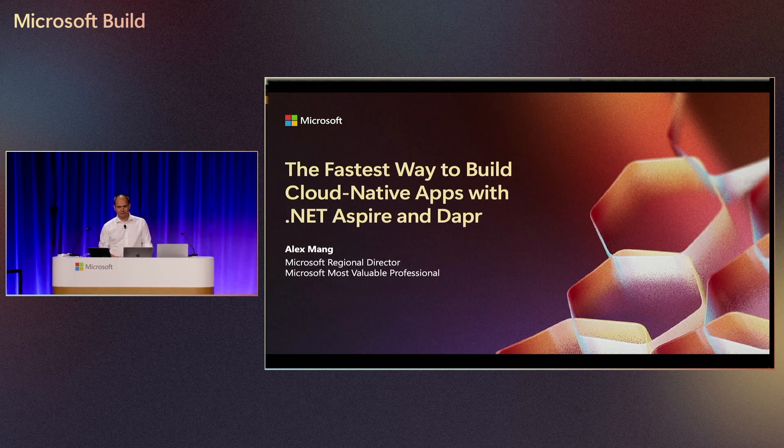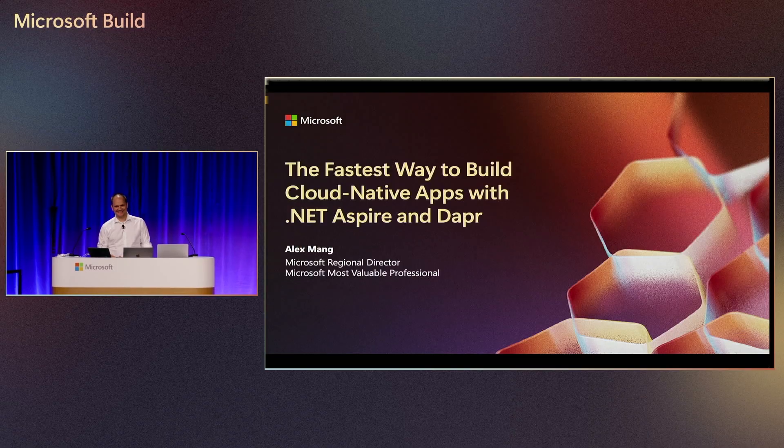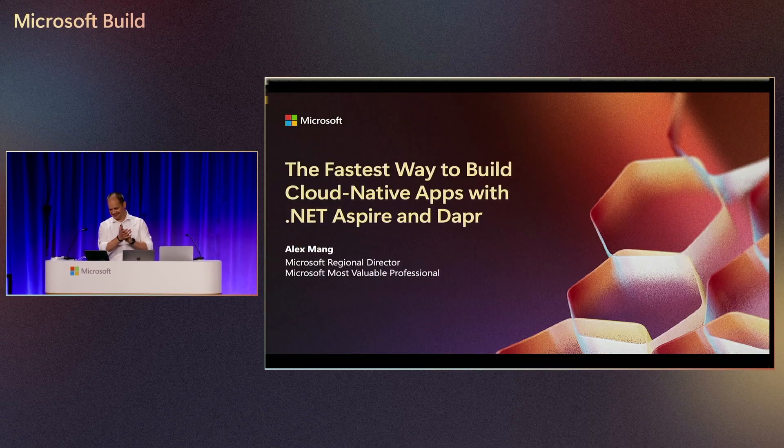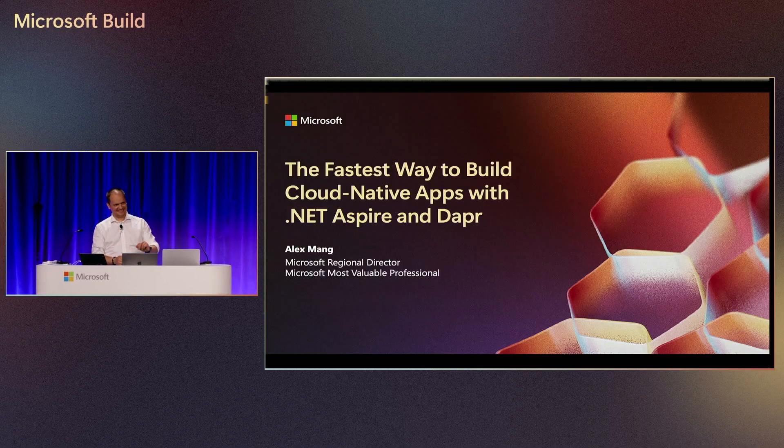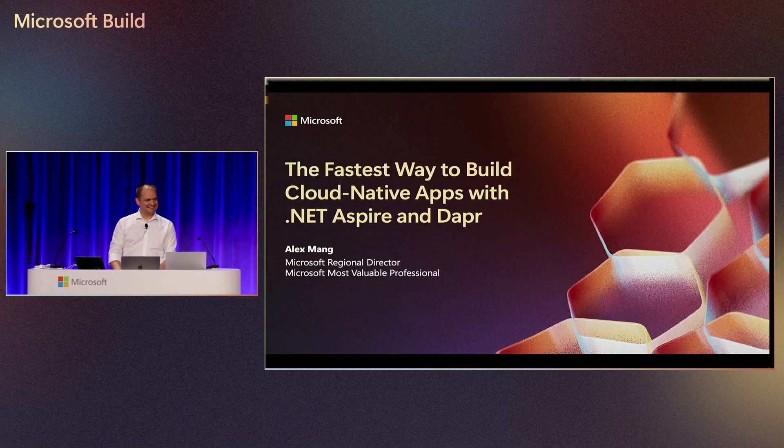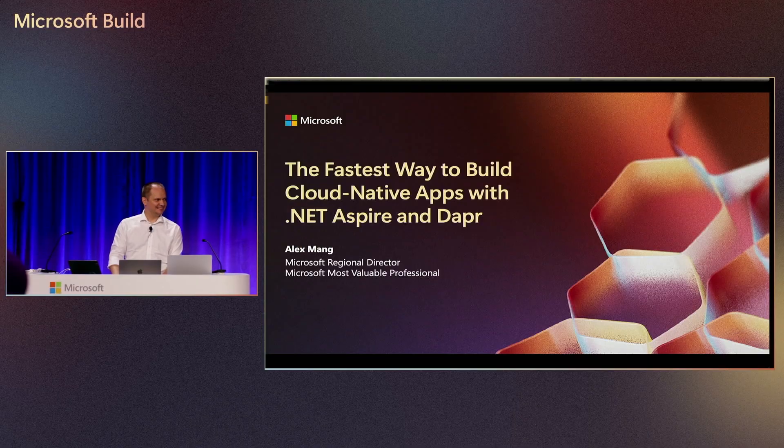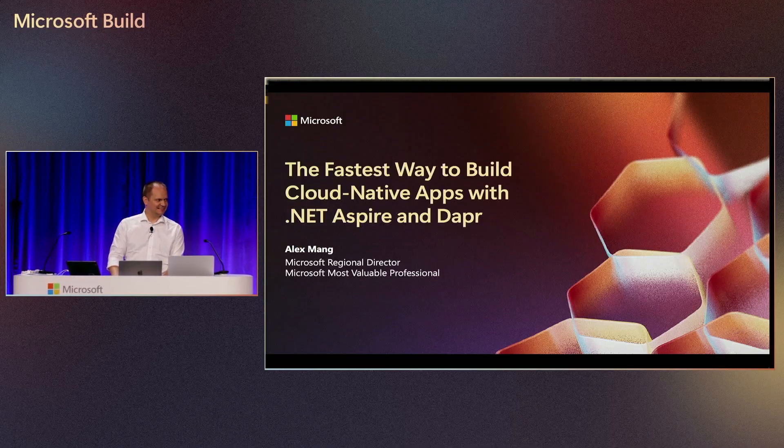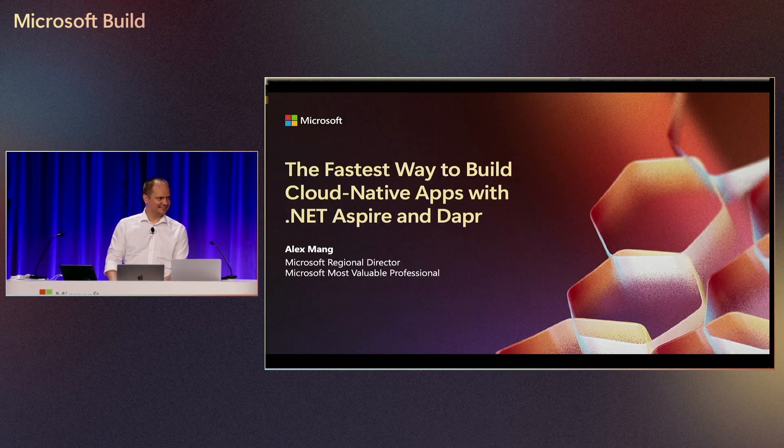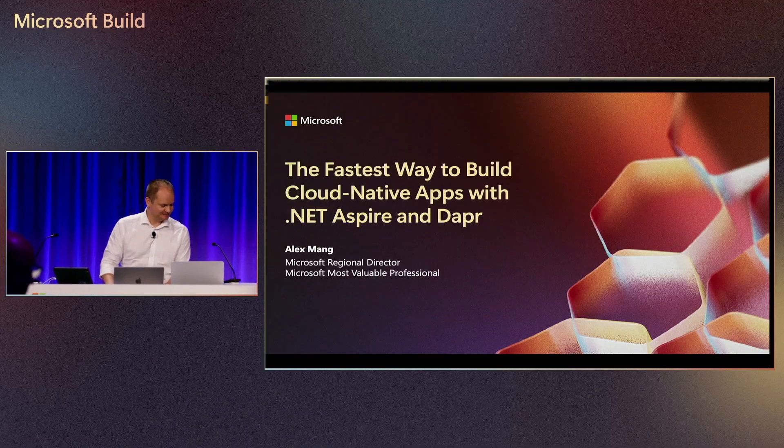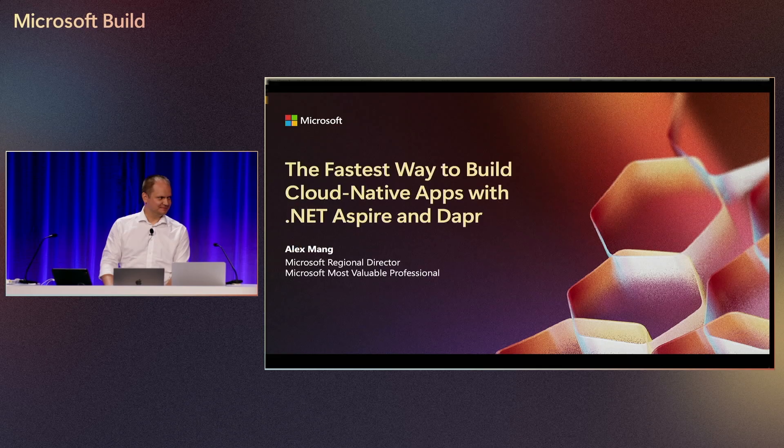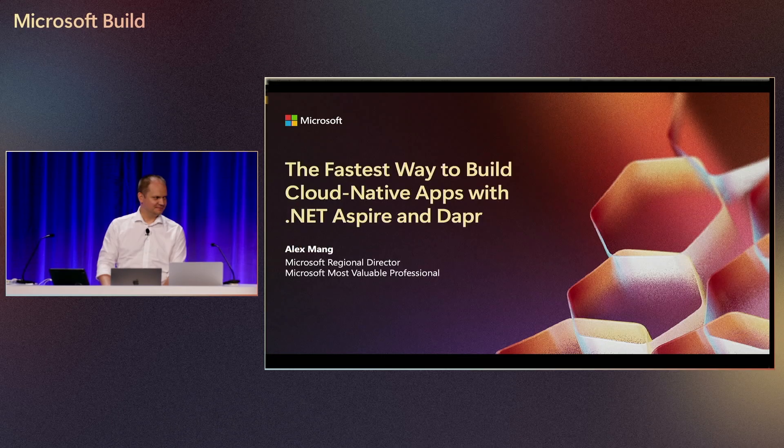Hey everyone, welcome to the last session of the day. Give yourselves a round of applause for staying awake and being down to listen to our last but certainly not least talk of the day, which is being hosted by Alex Meng, who's going to be talking about .NET Aspire and Dapr, and how the two can come together to create a great cloud application coding experience.